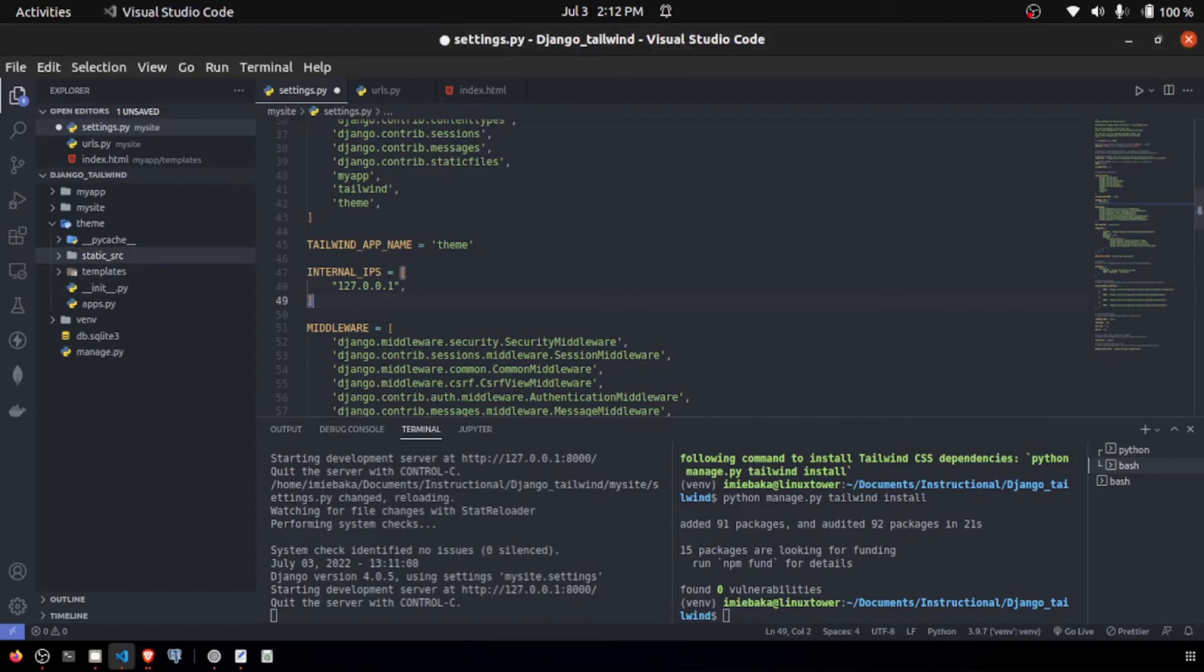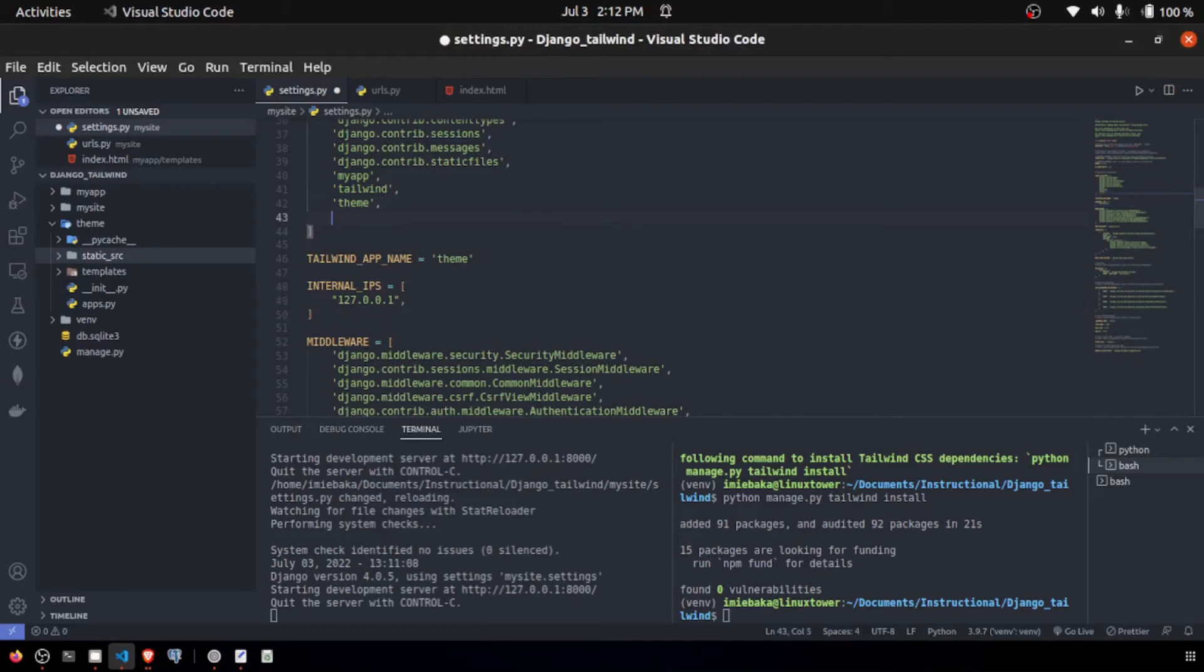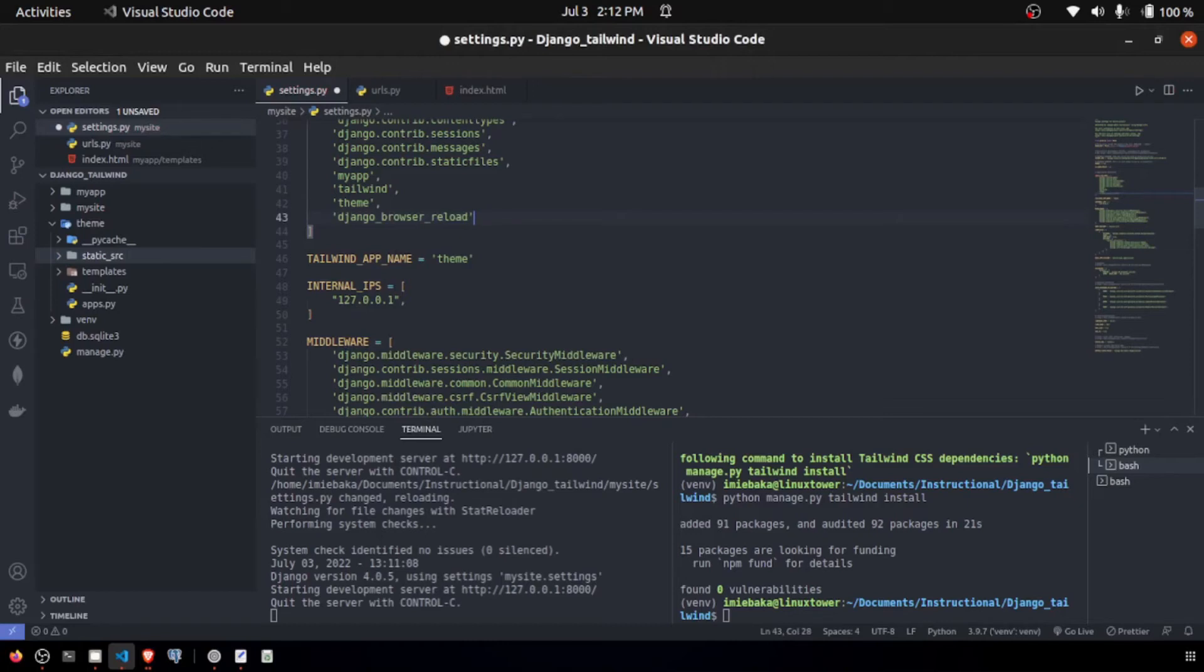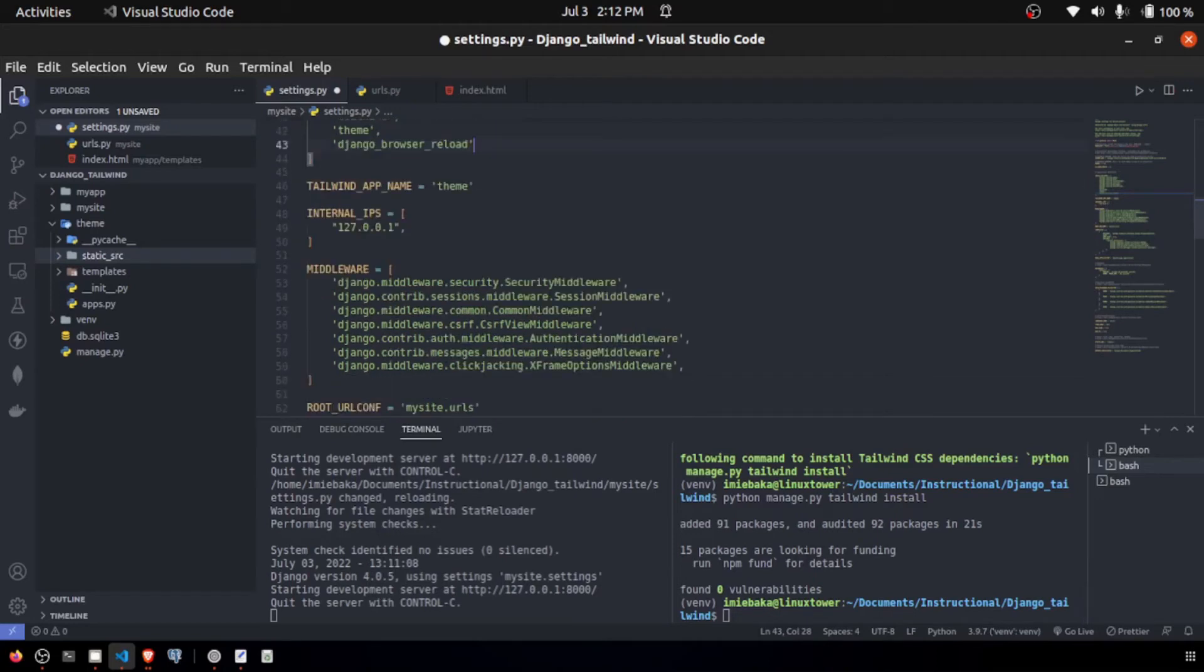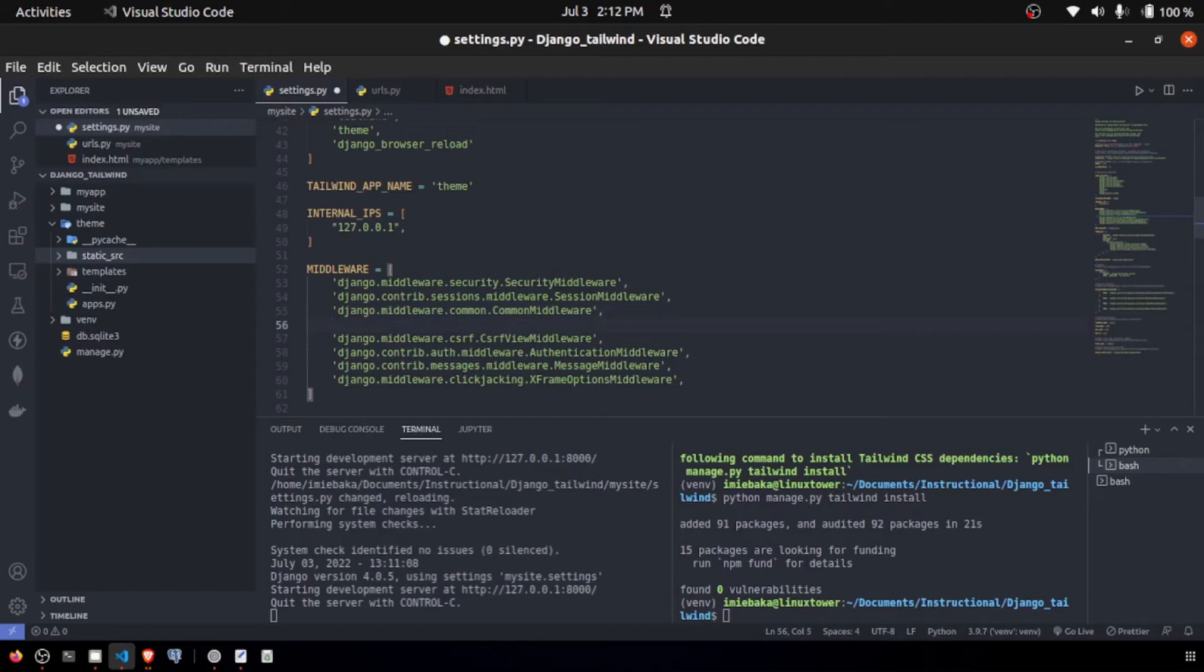Next up, we are going to add in our middleware for helping us reload the application. We're going to use django_browser_reload. We're going to add that middleware inside of our middleware series right here.